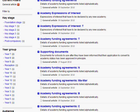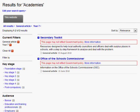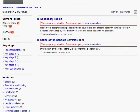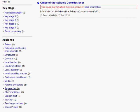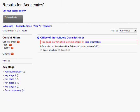You can select any other facet now, so let's select the year group Year 7 to receive two results. Now let's select the audience Teacher. We now have one result and no facets, as there are no more options to filter on. Above where the facets were is a list of the filters that have been selected. If you click the cross next to the filter, this will remove the option and provide you with the updated results so you could choose another option.